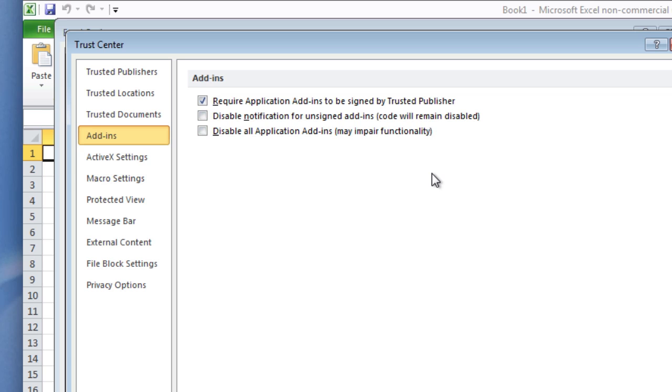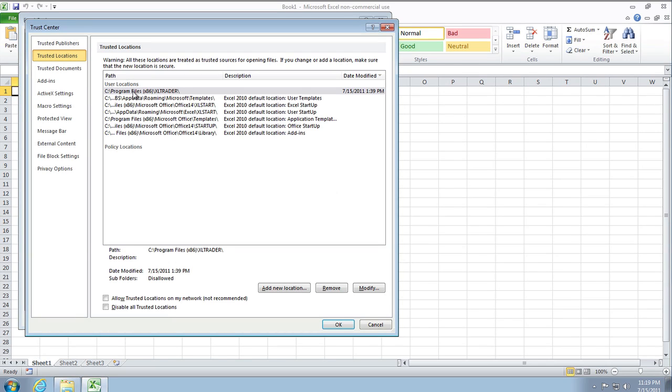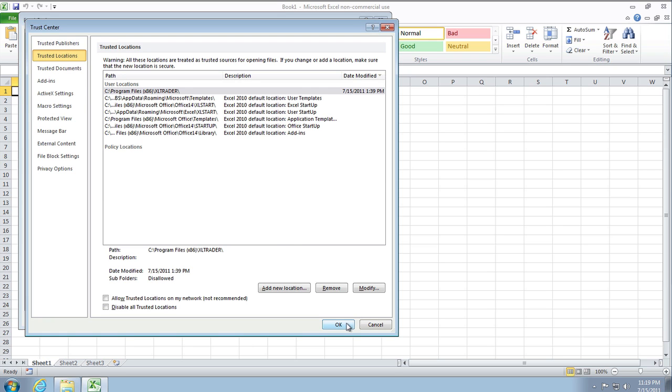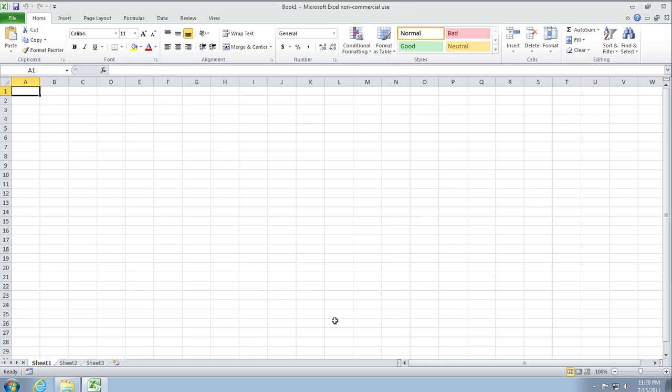And then also in the Add-ins section, you want to have it selected: 'Require add-ins be signed by a trusted publisher.' Later we'll come back and we'll add a trusted location. Not all of the add-ins are signed, and the ones that are not signed, the XLLs TA-Live.xll, will cause a warning flag because it's not signed. So we'll want to make the Excel Trader folder a trusted location.